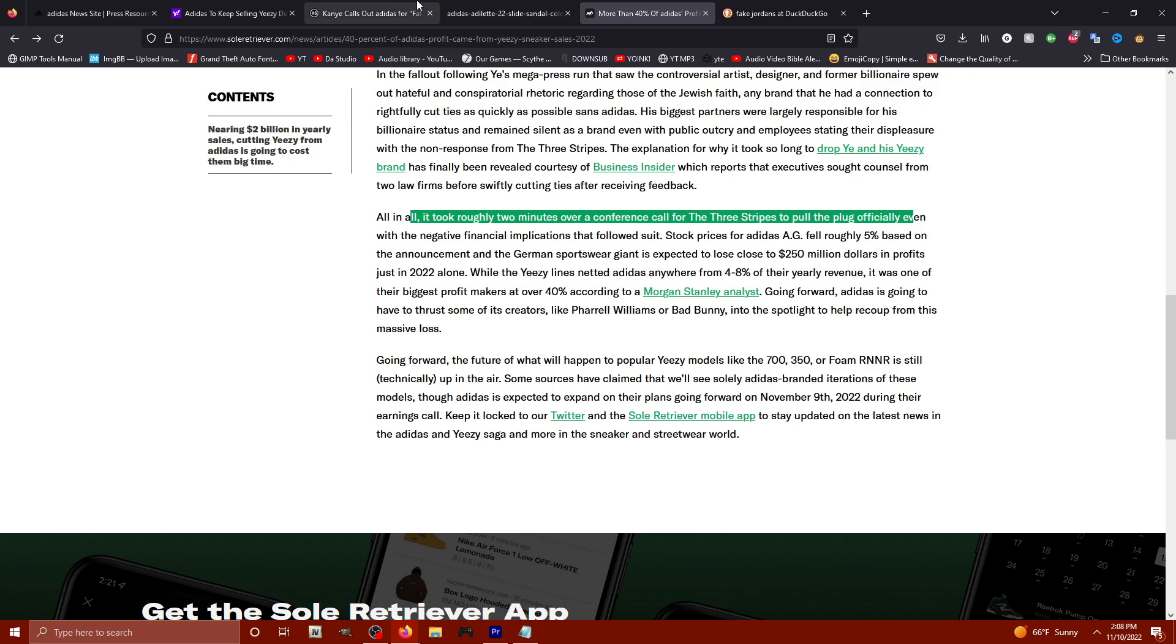But in another article, I did read that they're boasting that since we don't have to pay Kanye 200 to $300 million in royalties, we're actually going to be saving money. No, I think you're going to lose even more money.